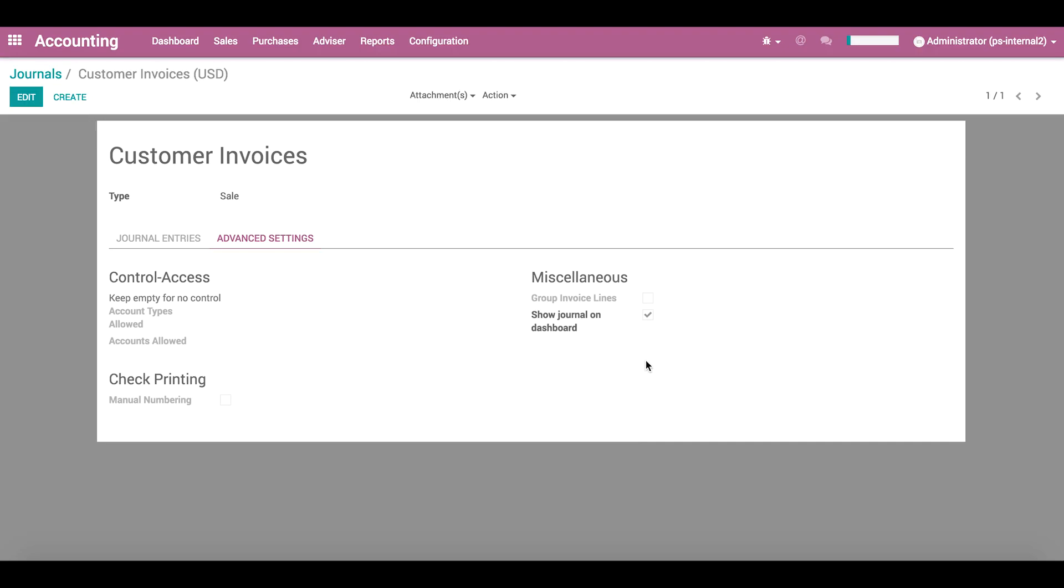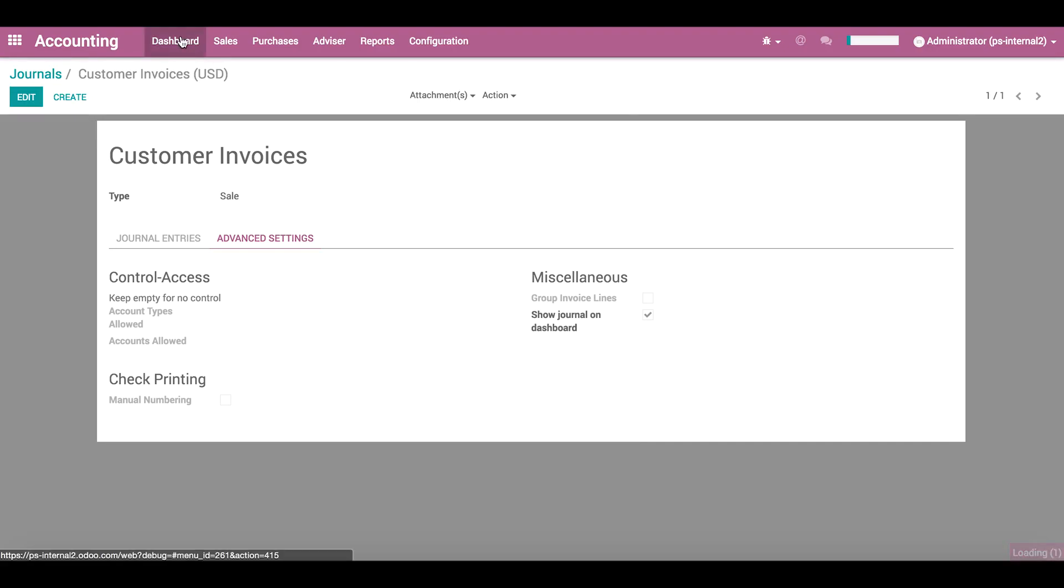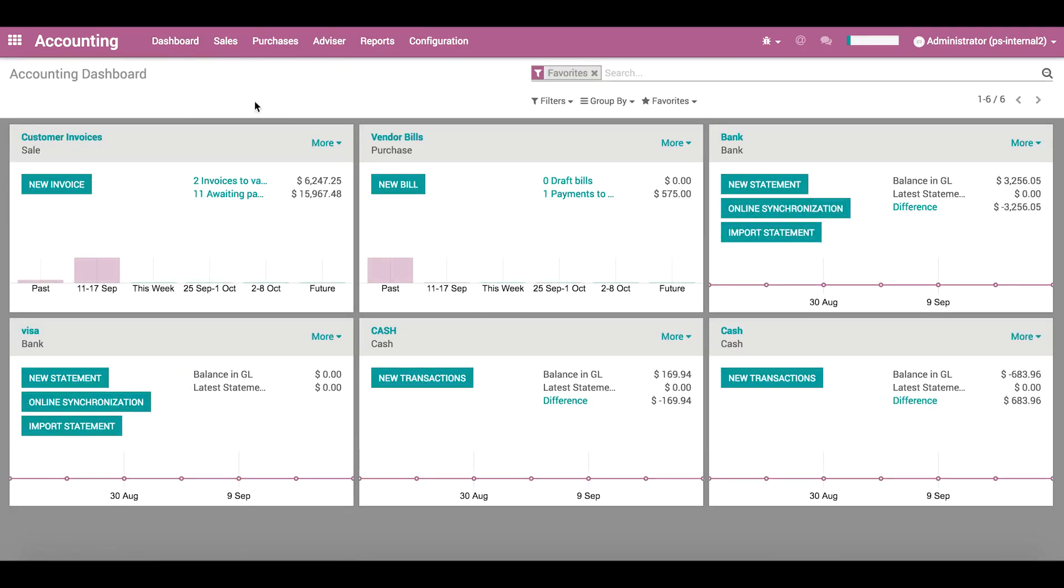Here, we can also choose to show the journal on the dashboard. So, when we click back to the dashboard, we see the customer invoices journal here.